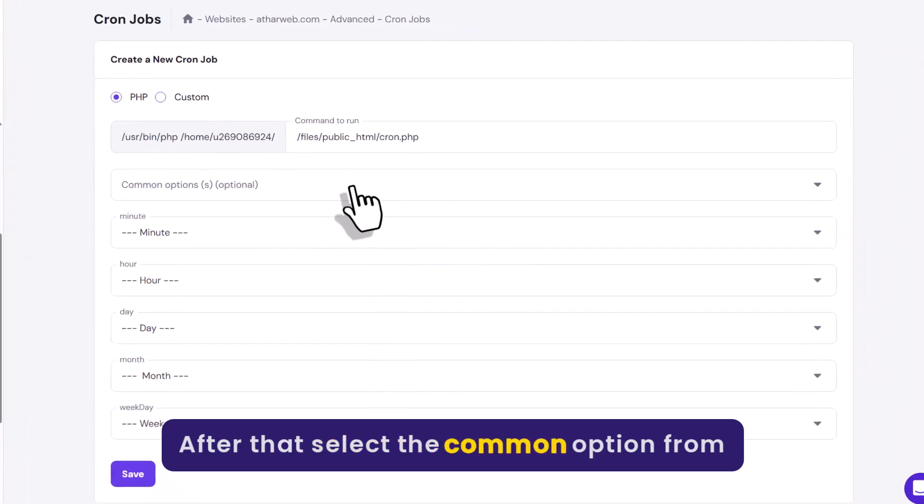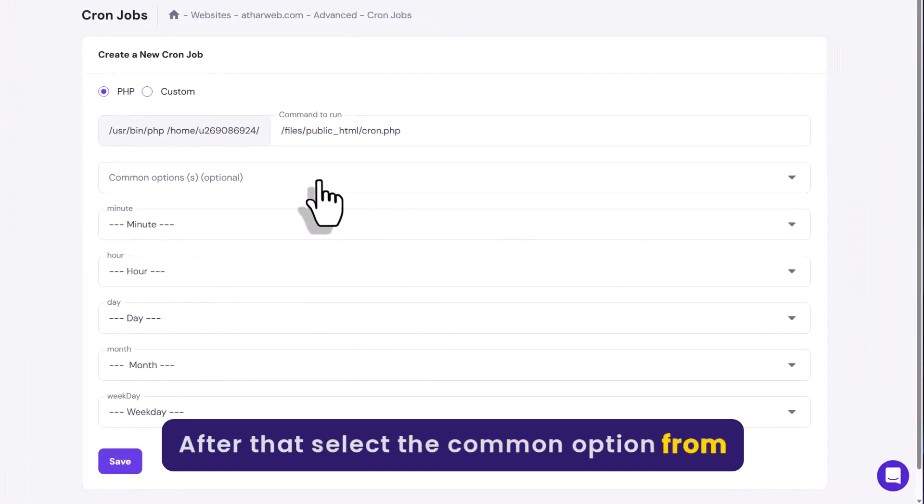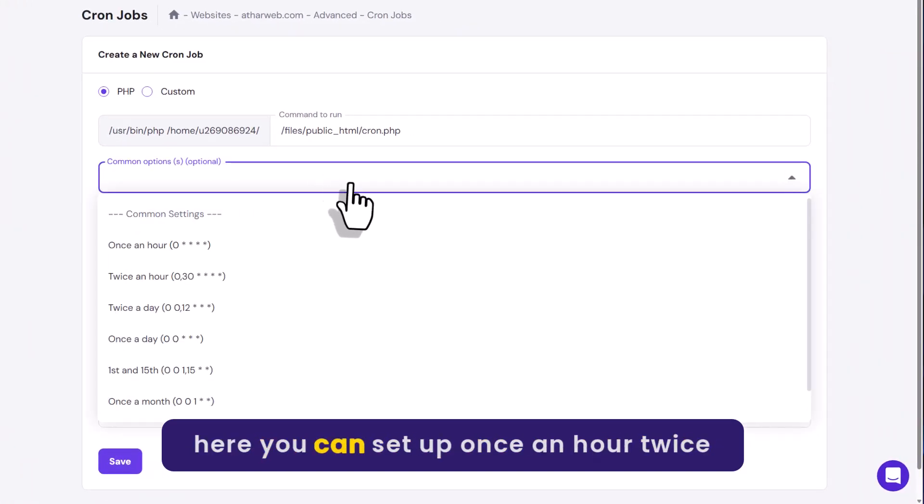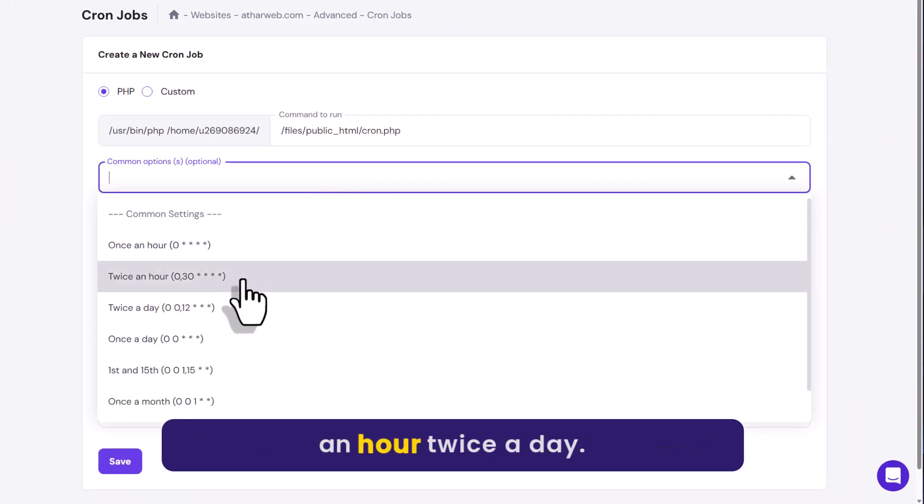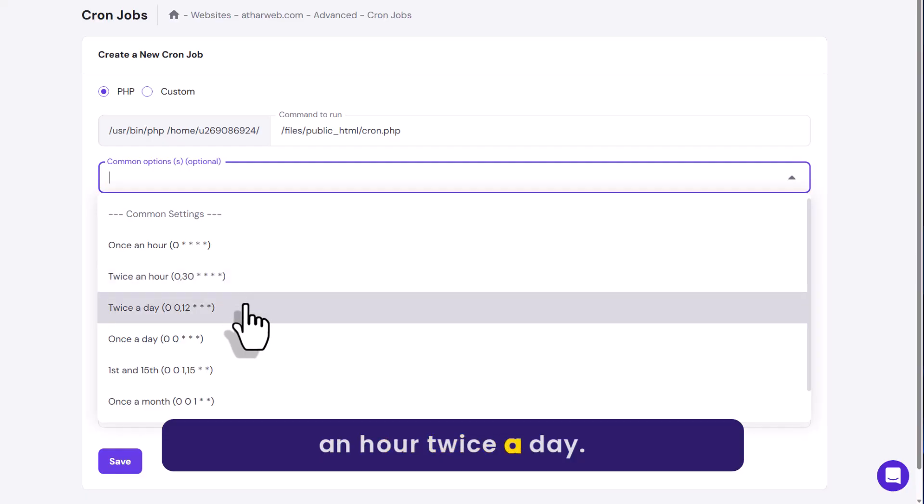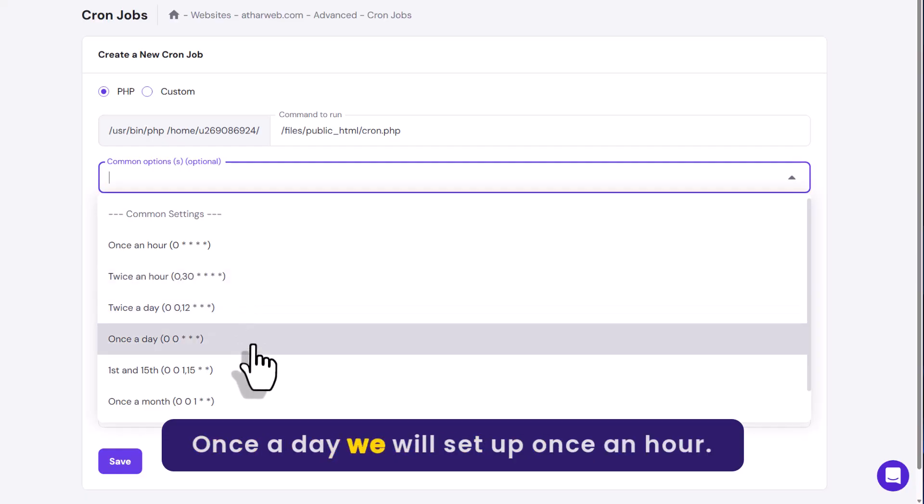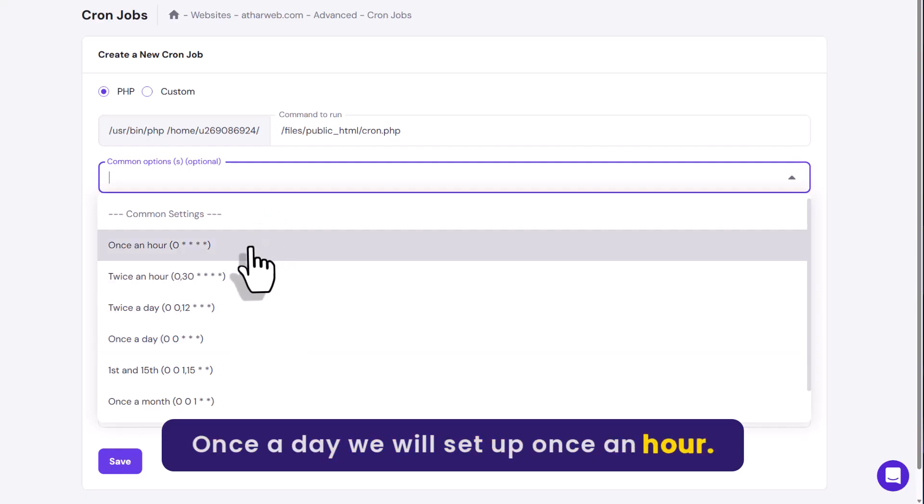After that, select the common options from here. You can setup once an hour, twice an hour, twice a day, once a day. We will setup once an hour.